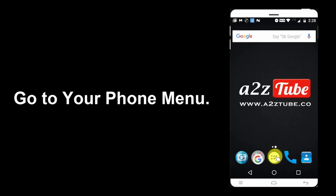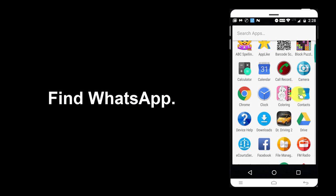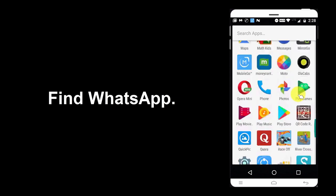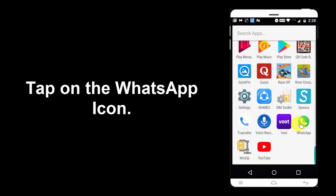Go to your phone menu. Find WhatsApp. Tap on the WhatsApp icon.